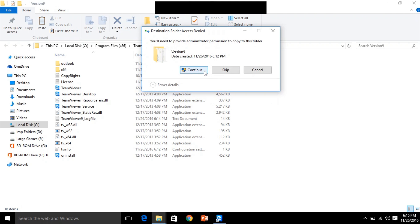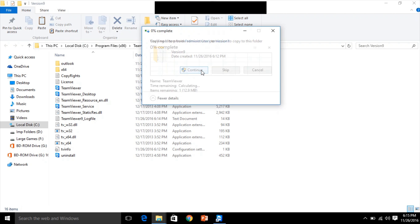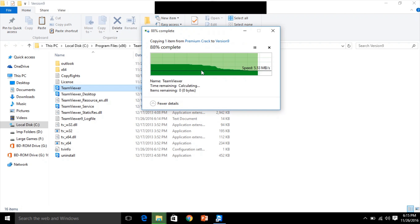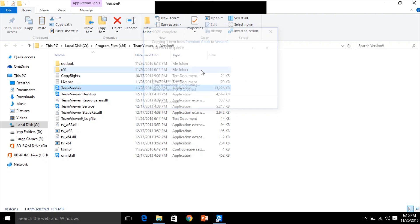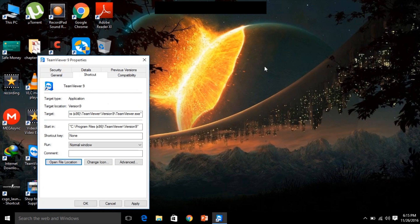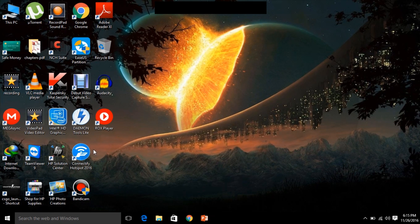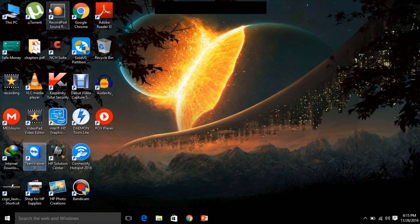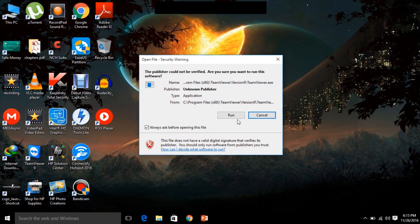And then once again open TeamViewer. Run it. And now go to activate license. You can see the license has changed from free to premium.